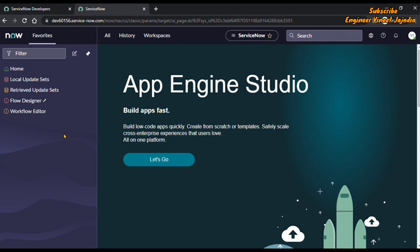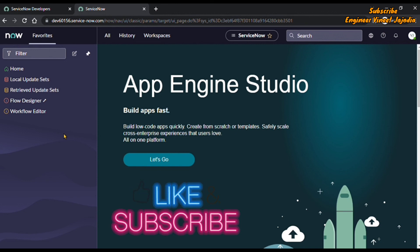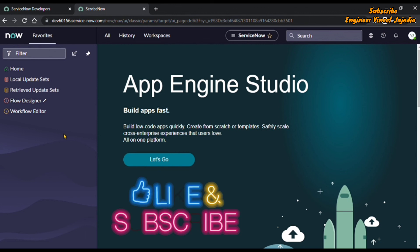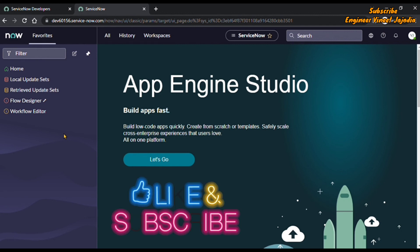That's how we can move our favorites from one instance to another, or save our favorites from disappearing. This was the end of the video. If you like this video, do share it with others, subscribe to the channel, and if you have any suggestions or feedback, write it down in the comments. Thank you for watching — bye bye.